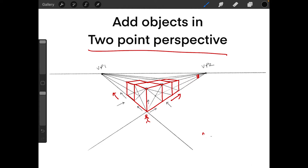Before we begin, a short disclaimer: the content I show here is something you can do using paper, pencil, and a ruler. You don't need advanced graphics tablets or software. You can even do this in your notebook with a pen if you want to freehand it. For more accurate results, I recommend using paper, a ruler, and a pencil at the very least.